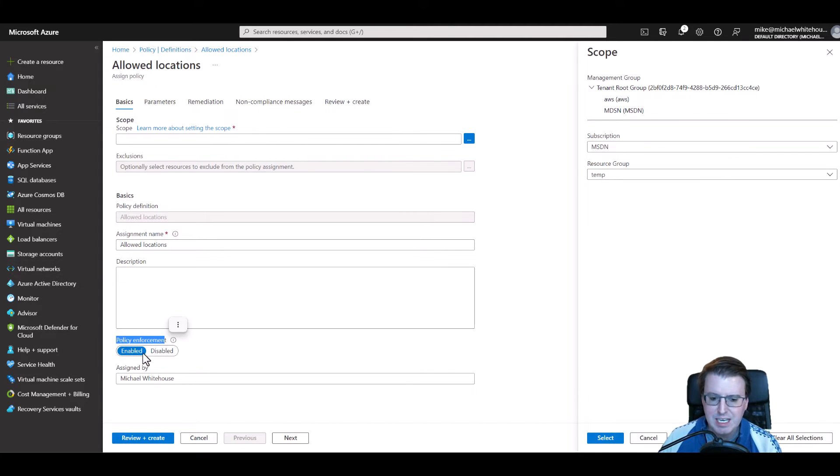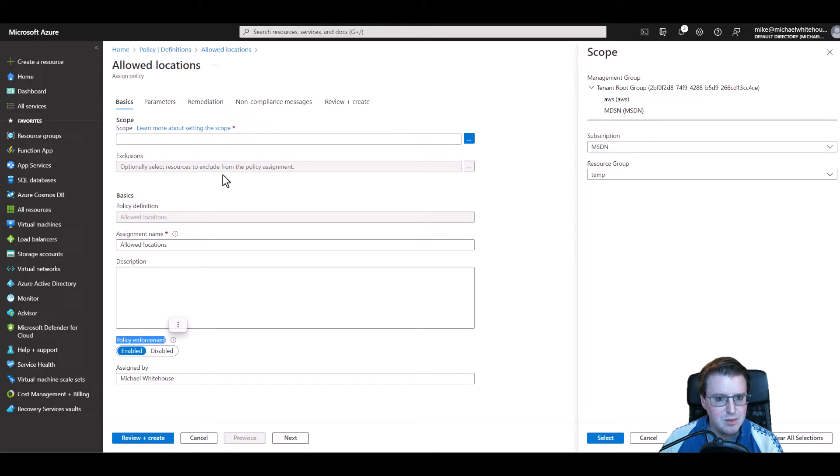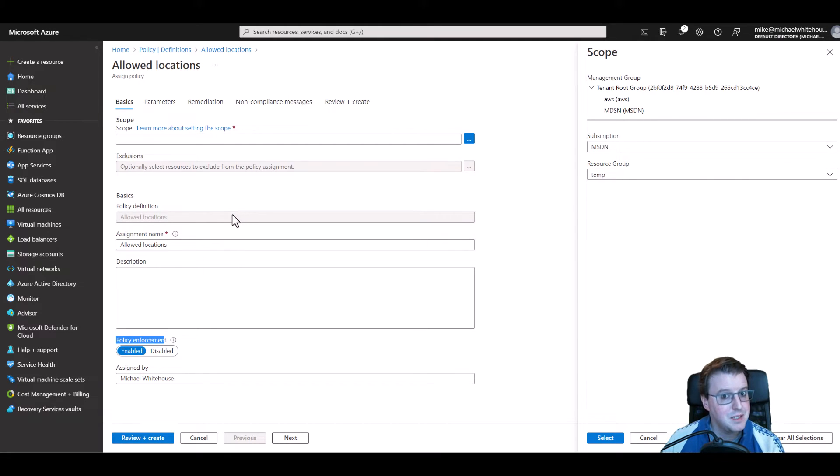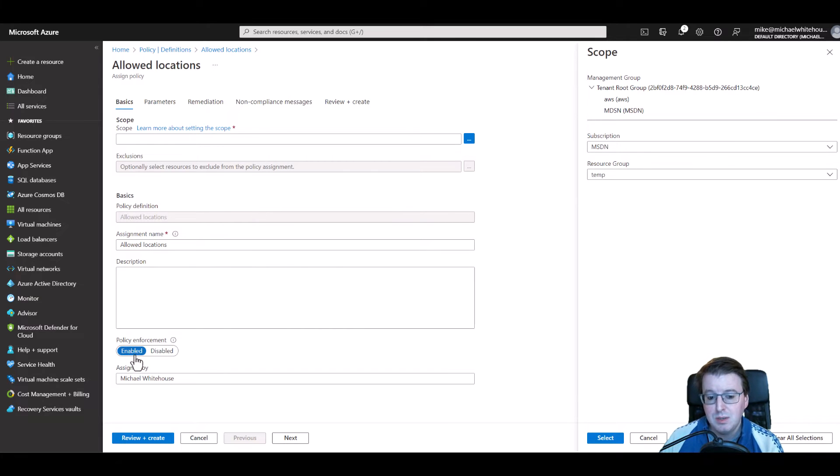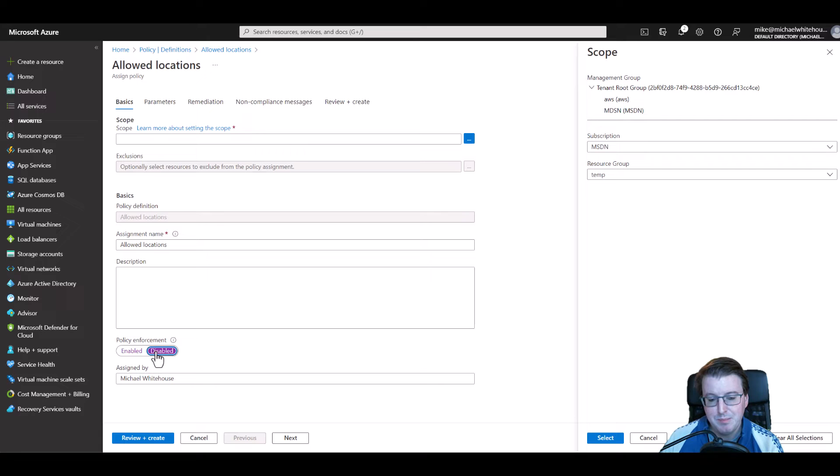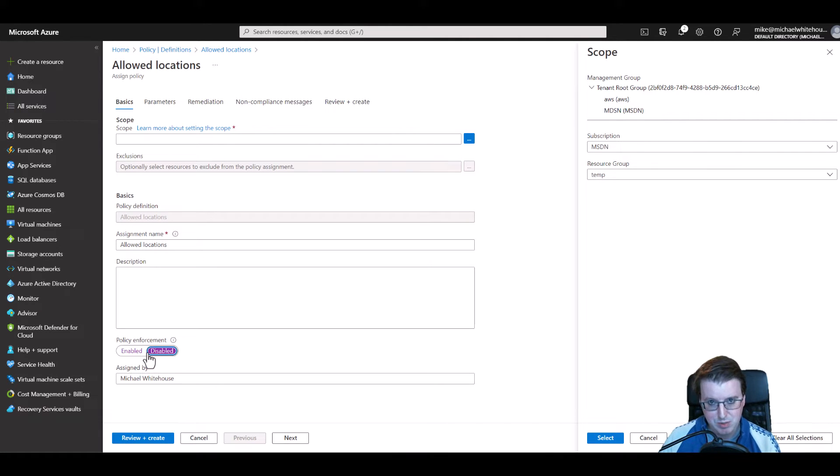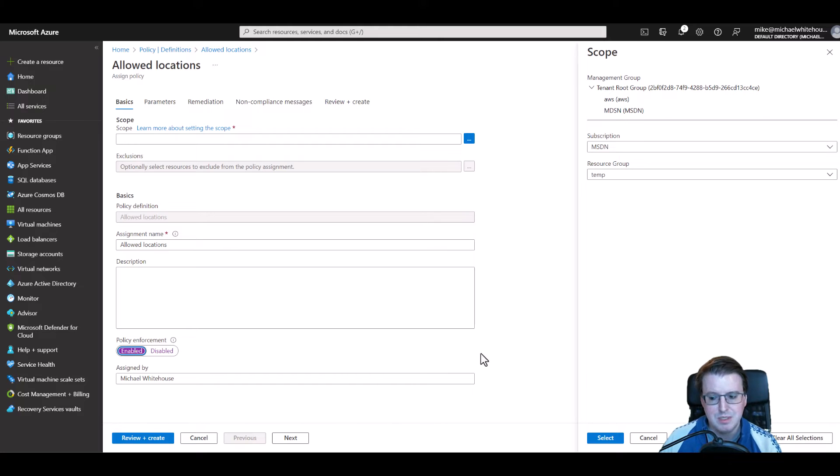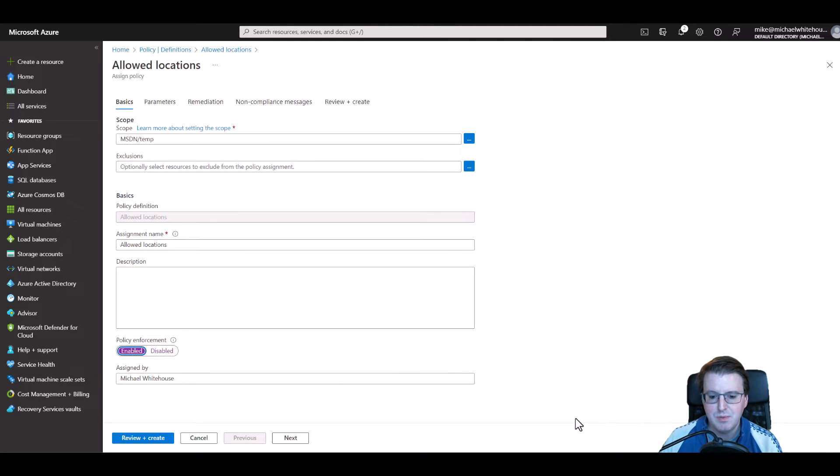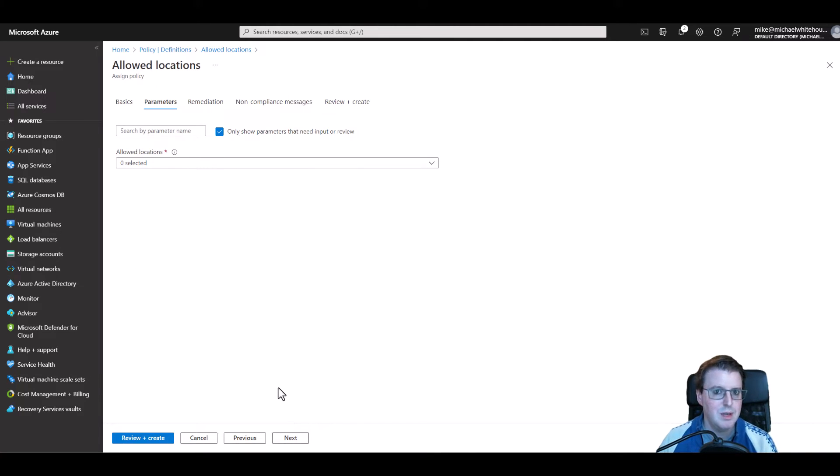Notice this policy enforcement section down here for enabled and disabled. Take note: policies can affect things, can affect settings and can affect how people work. Do not enable this by default. Disable it by default, configure it, play with it, make sure it's actually working and then actually enforce the policy because you never know however careful you are you might still screw it up.